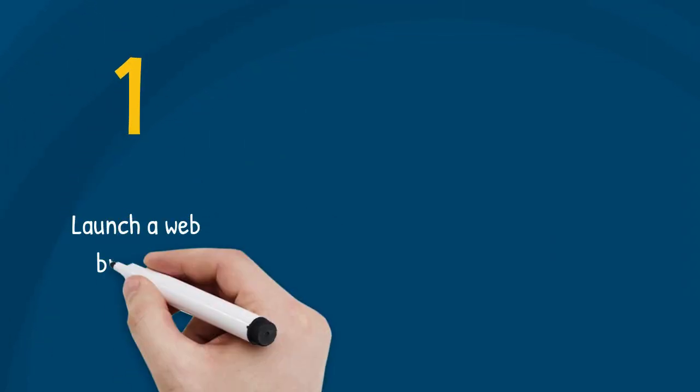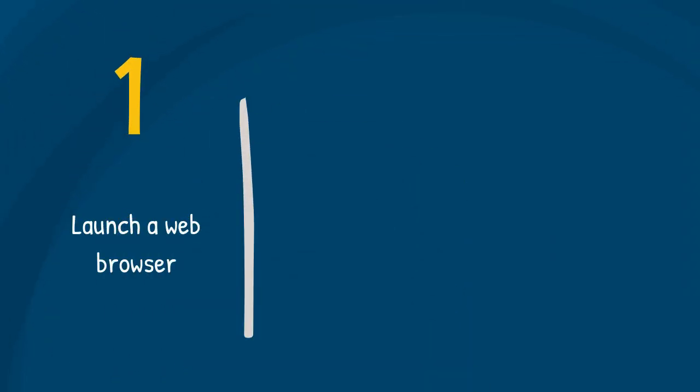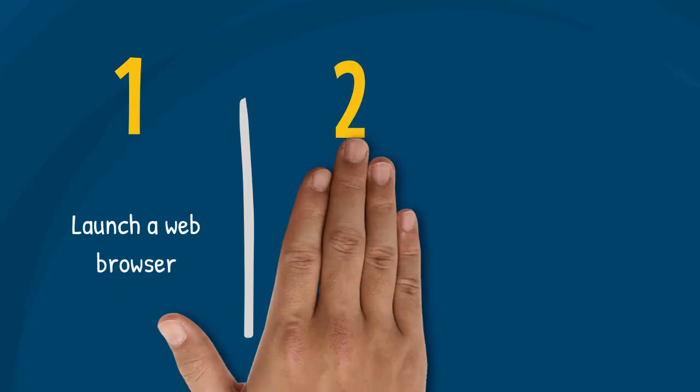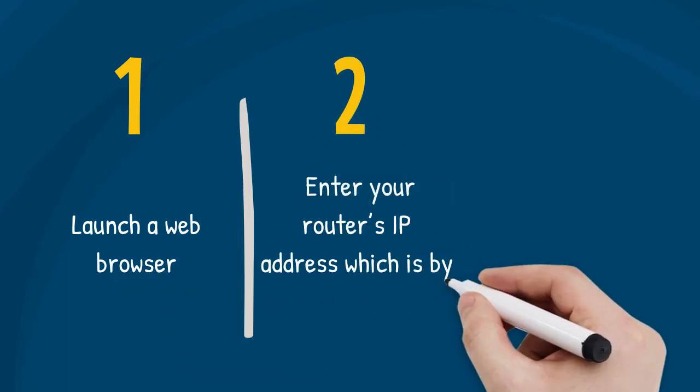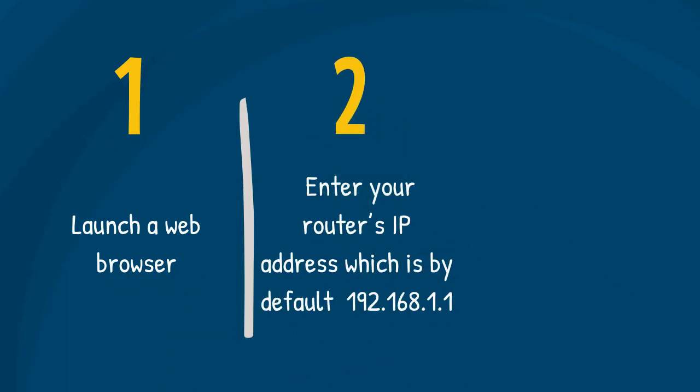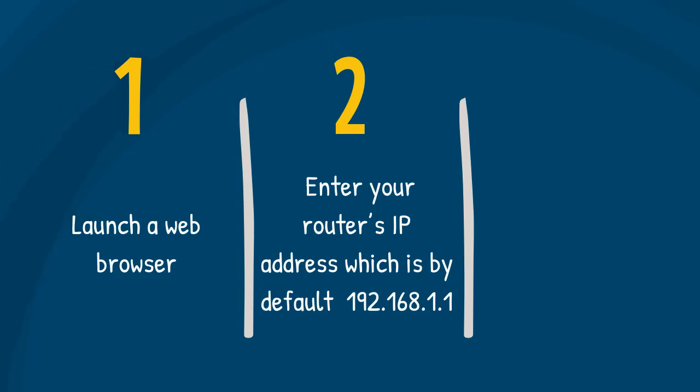First, launch a web browser. Second, enter your router's IP address, which is by default 192.168.1.1, and then press the Enter button. If the IP address does not work, check your router's IP address.